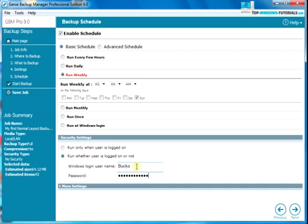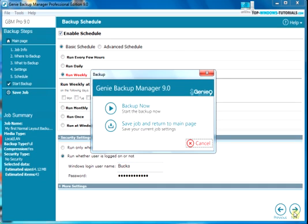When you're done setting options, click on next here. Now choose save job and return to main page.